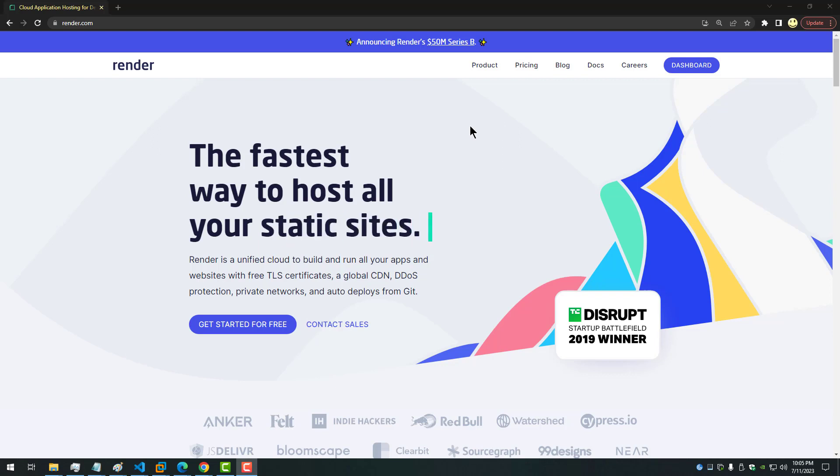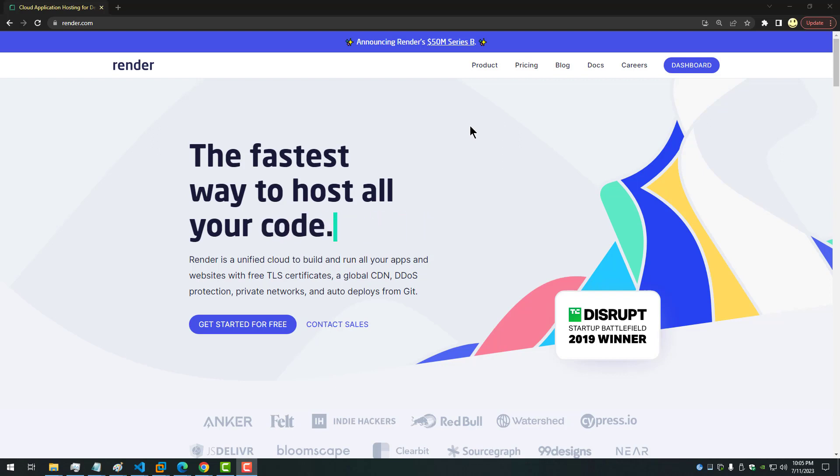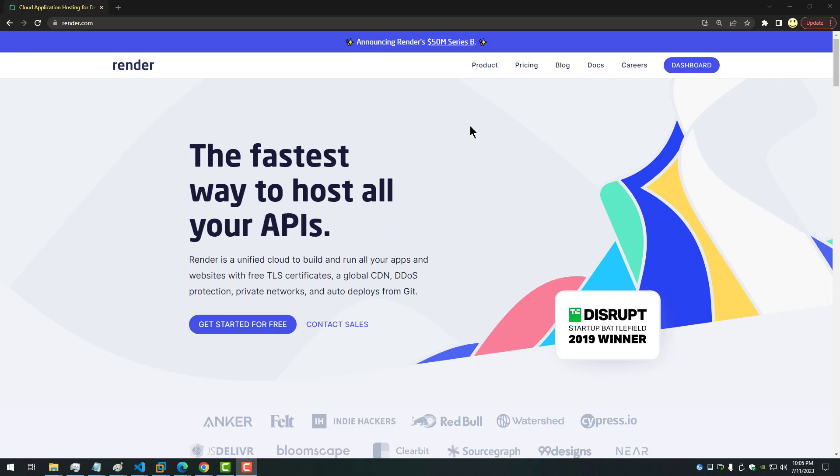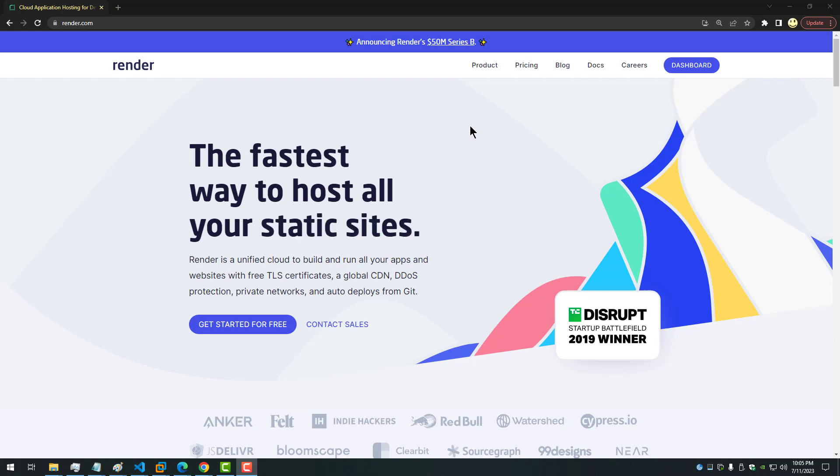Your code. It's a unified cloud to build and run your apps and websites with free TLS certificates, a global CDN, DDoS protection, private networks and auto deploys from git as I showed most of those things in my video.